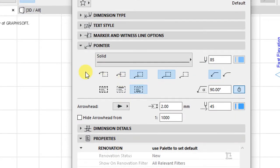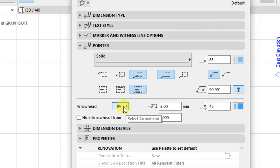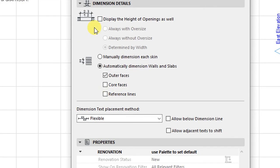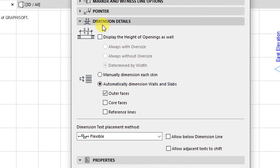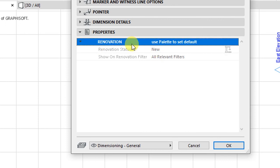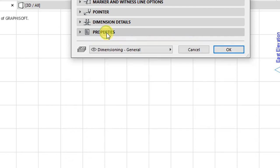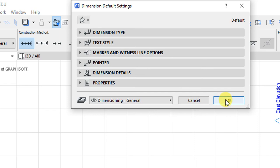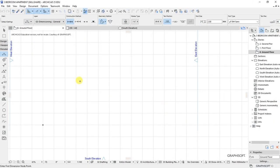We have pointer options, which are basically options for the line type, pen sets, type, arrow heads, and pen sets for the arrow head. We also have dimension details, which allow you to display the height of openings in your floor plan, floor plan dimensions, and options for dimensioning the various faces of walls and slabs. The last options are for properties, which we'll leave as default under renovation. Click OK and those settings will be saved for our project.